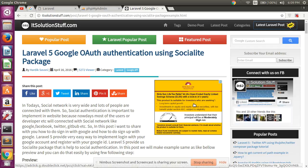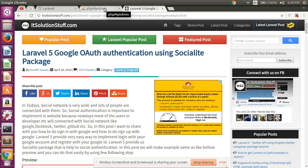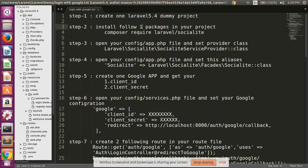Hello guys, in this video I will show you how to integrate Google authentication in your Laravel application. ITSolutionStuff.com is our tutorial site and I have recommended this post for this video. First of all, you need to create a Laravel 5 project, then configure your .env file for database purposes.